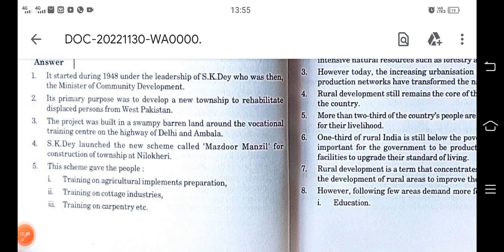The third point states that the project was built on a swampy barren land around a vocational training center on the Delhi-Ambala highway. Swampy means marshy — it was a marshy, infertile area not useful for agriculture. On this barren land, they tried to rehabilitate the people and develop a township. The vocational training center nearby allowed proper training to be provided so people could work for themselves.